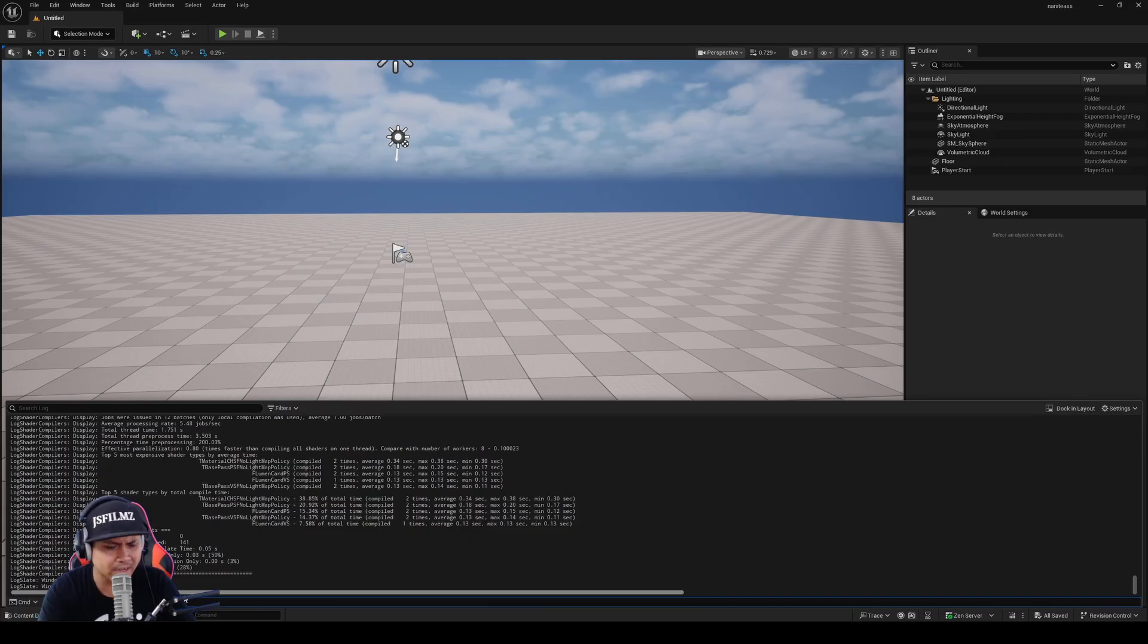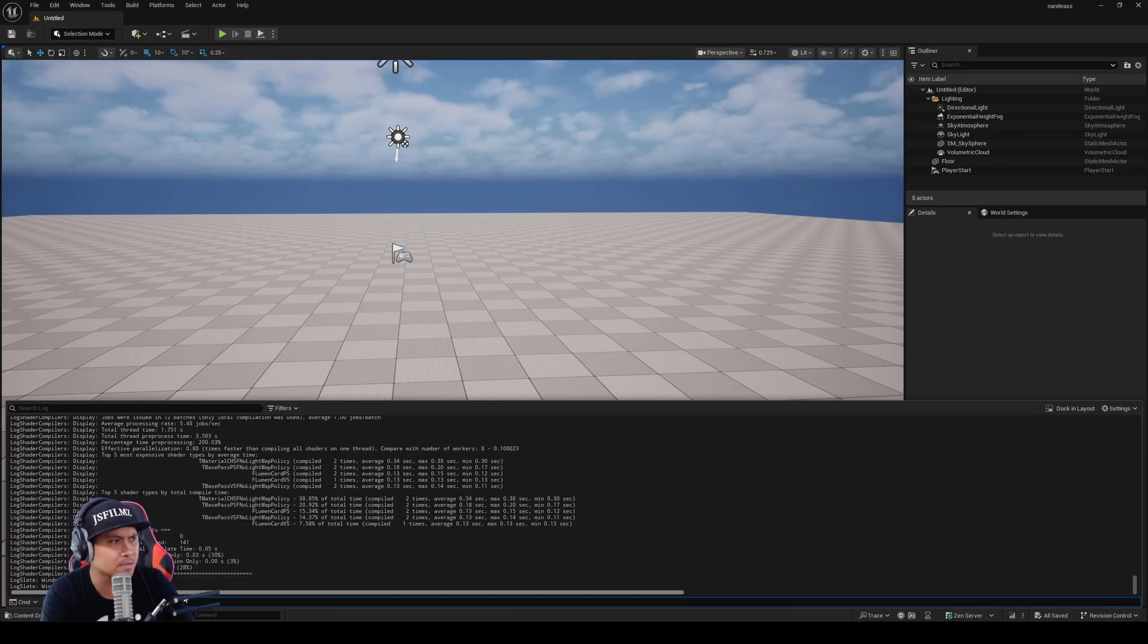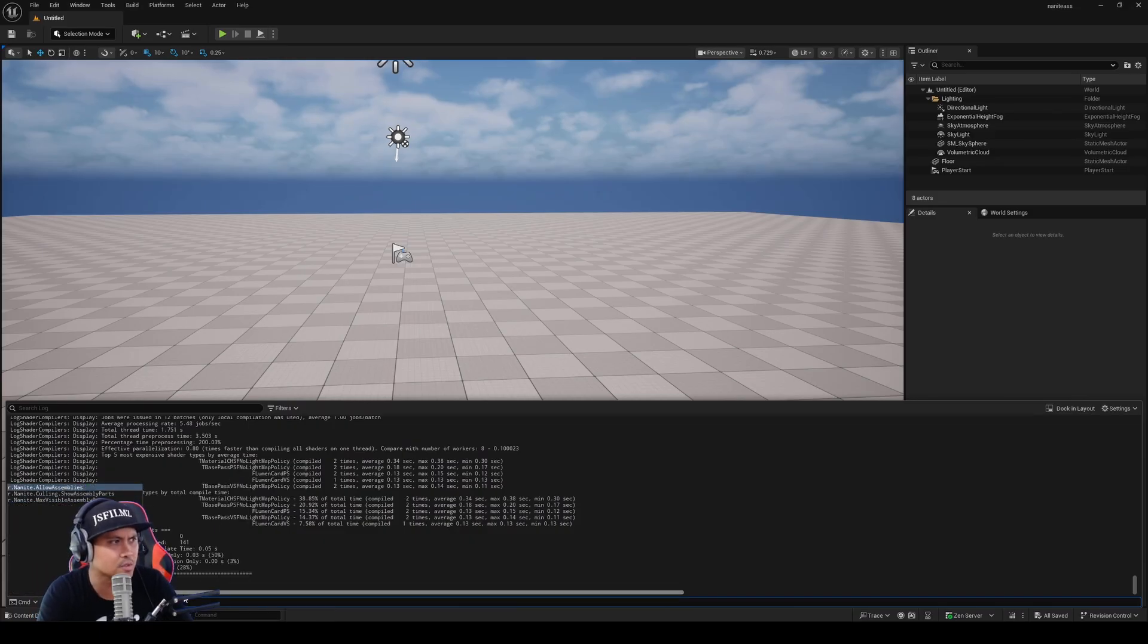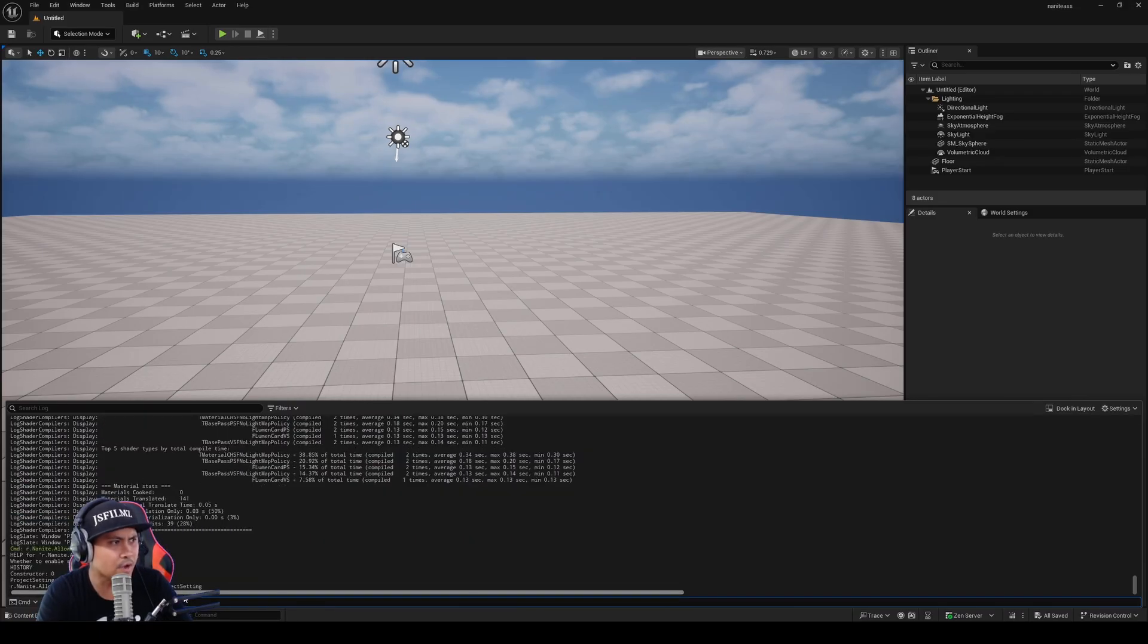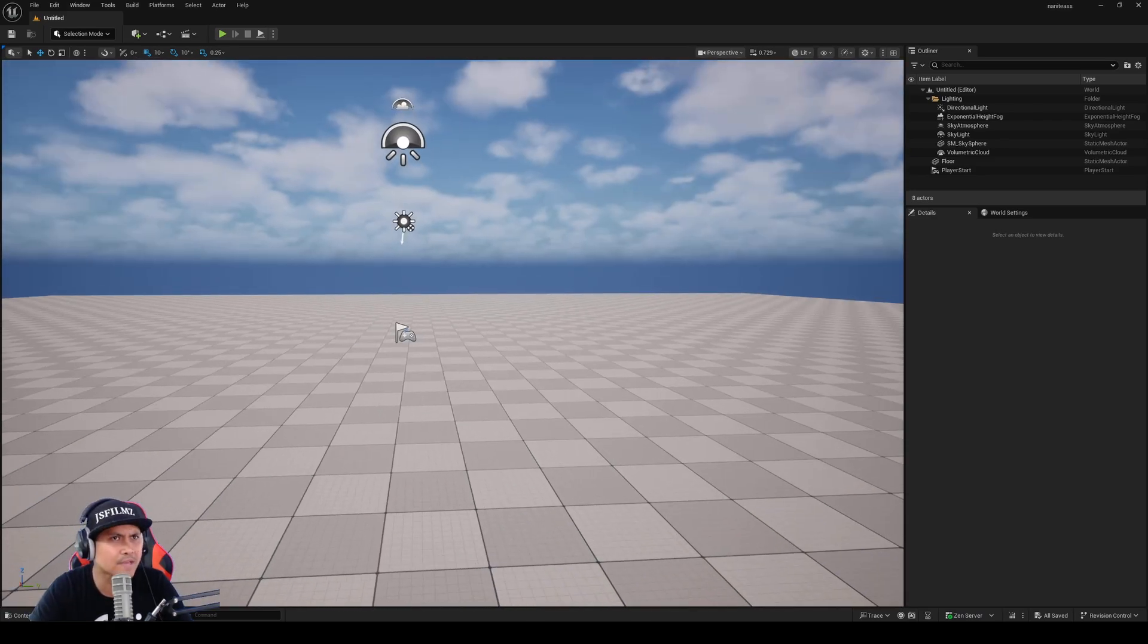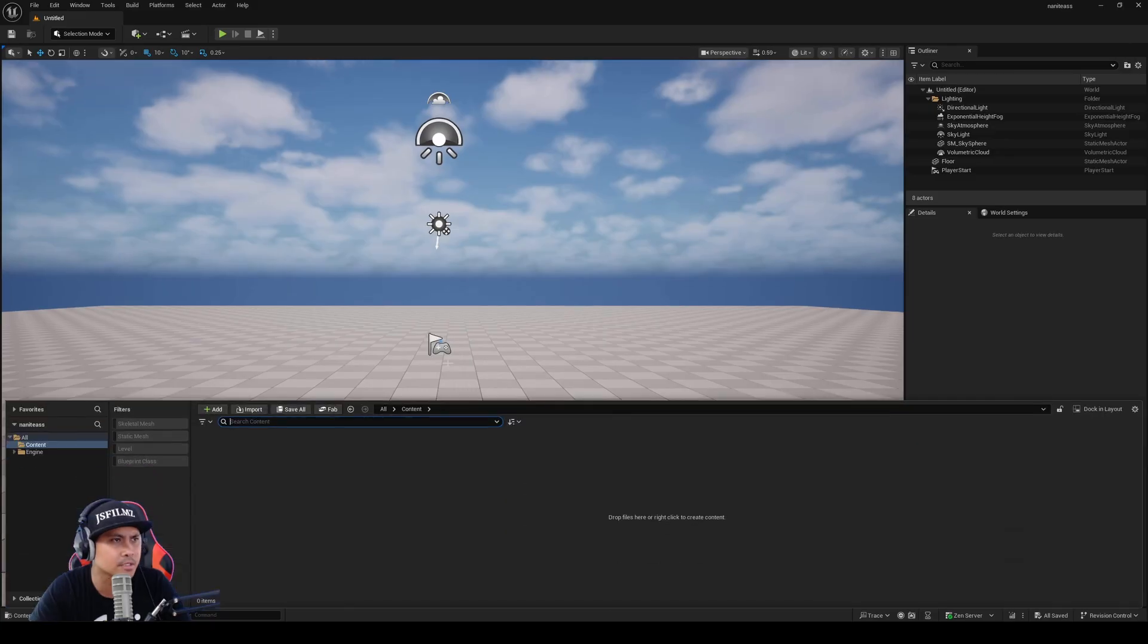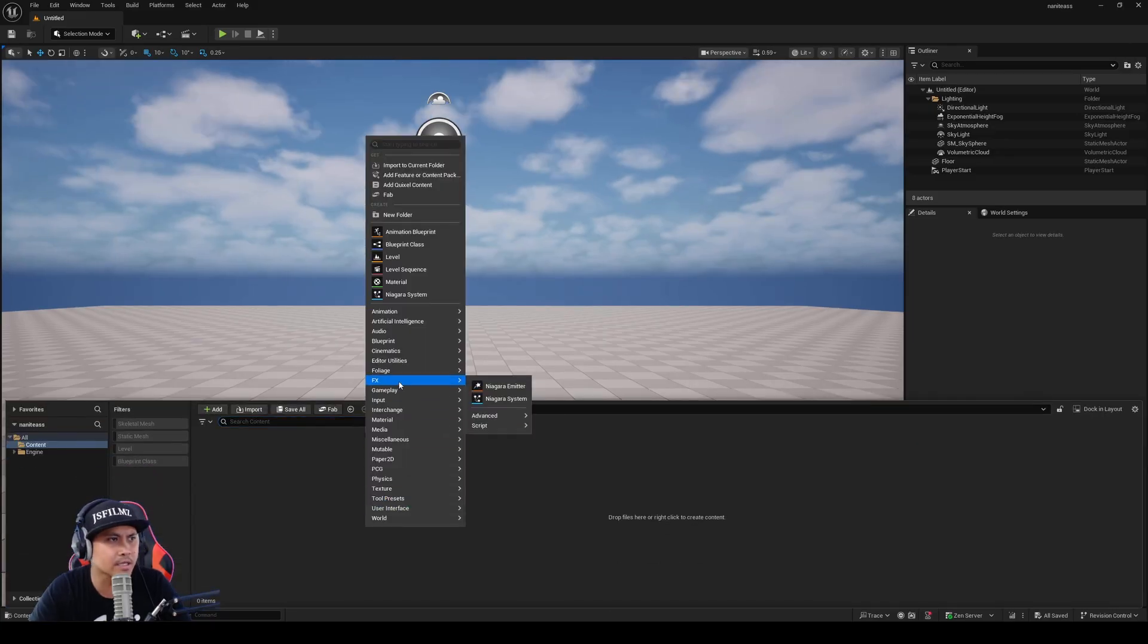Additionally, I saw a C var, if you type in Nanite assemblies, that you have to enable in the .ini. It's read-only, so I went ahead and enabled that. When you enable that plugin, right-click and go to foliage.